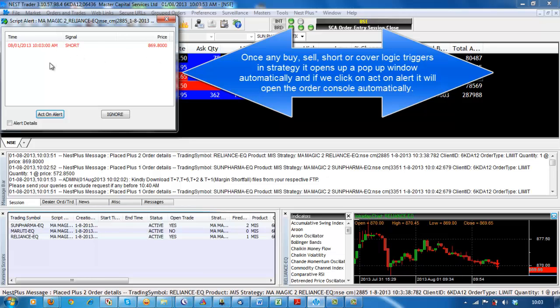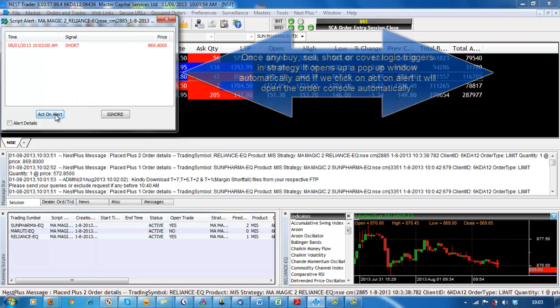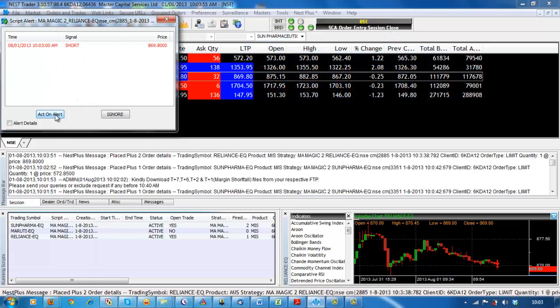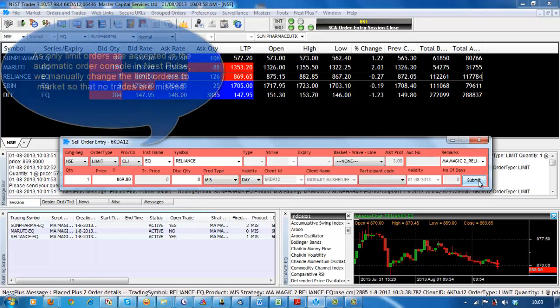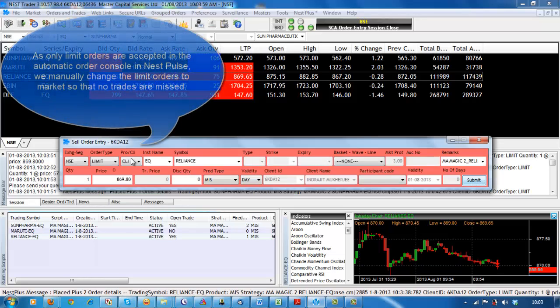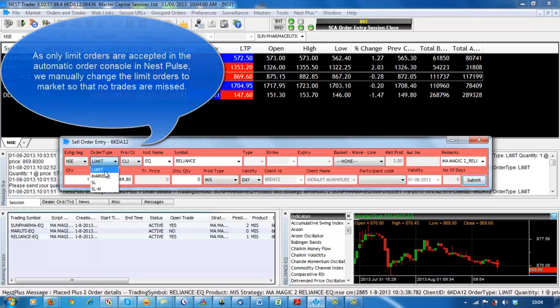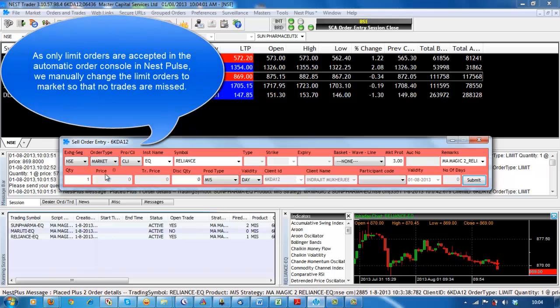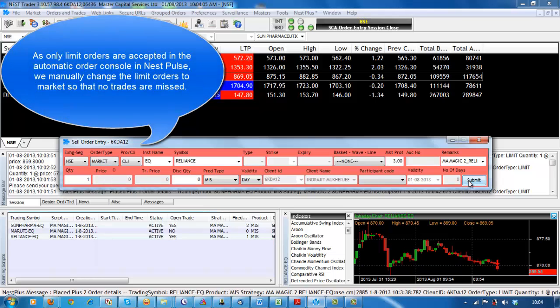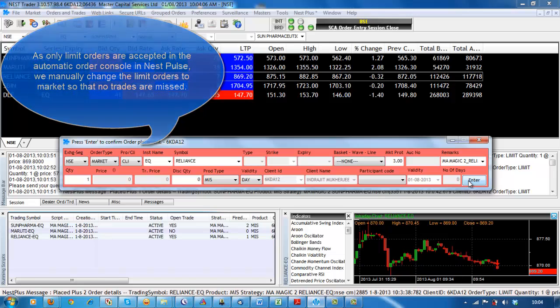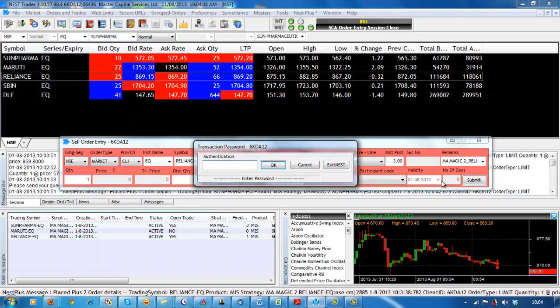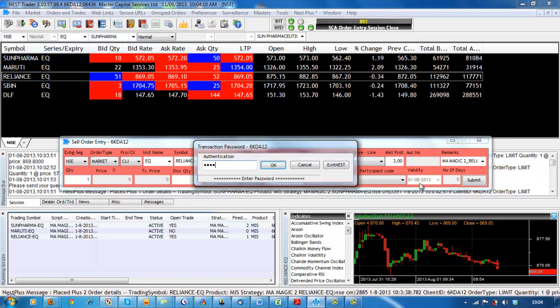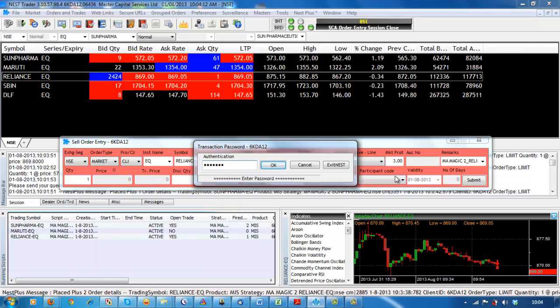See, here I have taken 5 scripts: SPIN, Reliance, DLF, Sunfarmer and Bumarati for my ALGO trading. I am just opening up charts of each script and attaching my MA Magic 2 strategy here. Once I fix the number of stocks to be traded in the window, automated trade firings will take place without any human intervention.